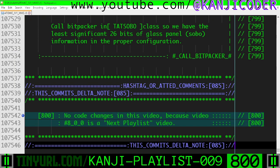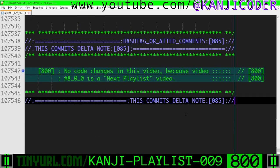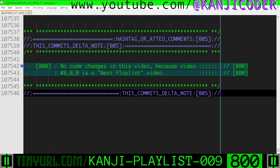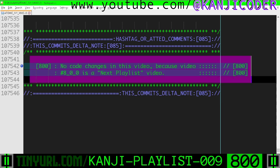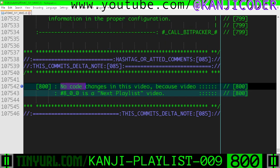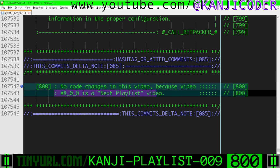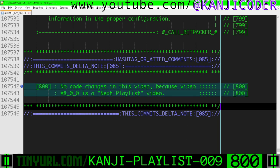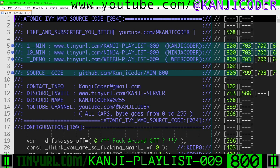Down here, this is all we did. We made a little delta note to say what we did in this code delta. It says no code changes in this video because video 800 is the next playlist video.